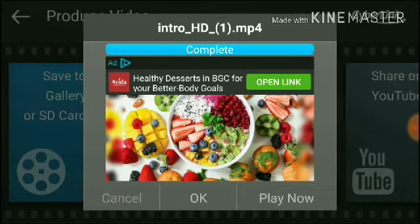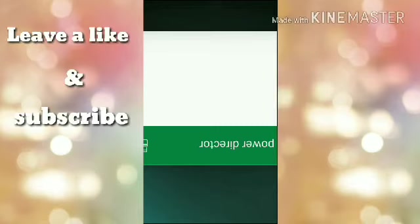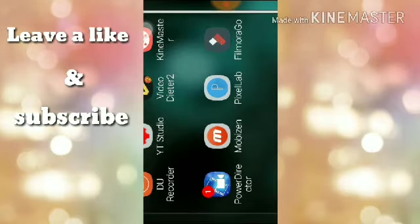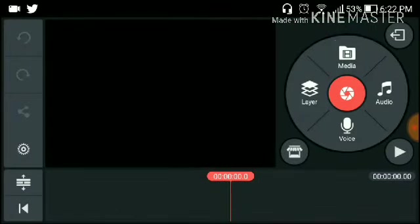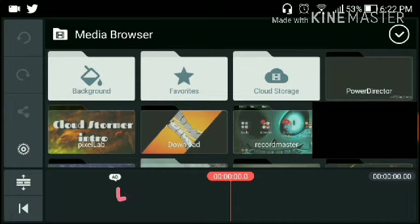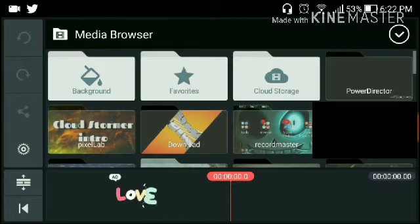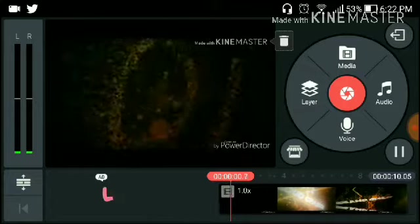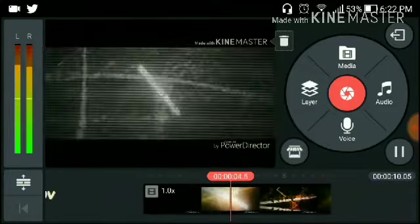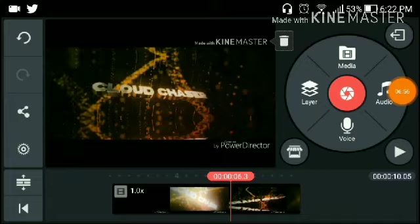It's going to leave a watermark on your intro, but it's worth it. Once you're done, go to KineMaster. Press empty project, go to Media, and press PowerDirector, then press the intro you just saved. Now you can use the intro without having to encode it on video detail or anything else.